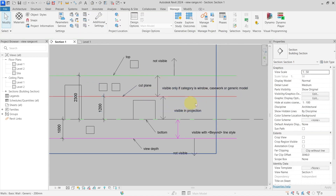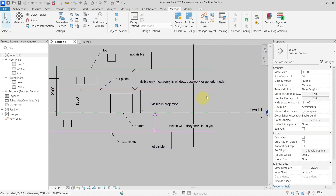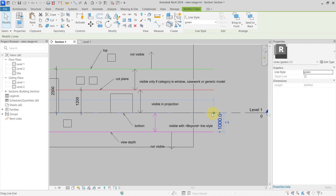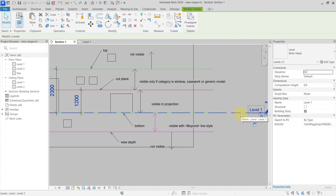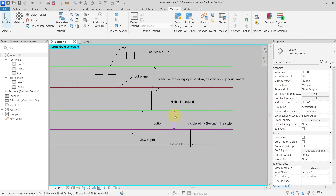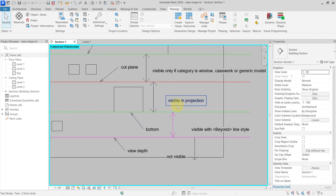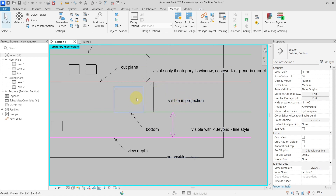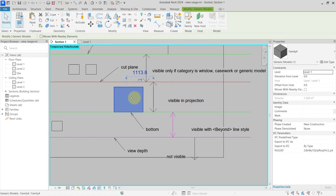Below the cut plane and above the bottom, elements are visible in projection. In this example, the bottom is set at the same level as Level 1. The generic model in this area is shown in projection.